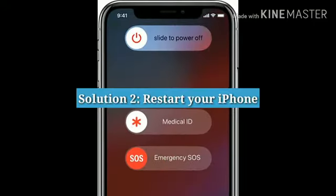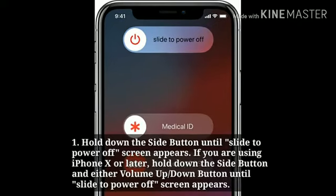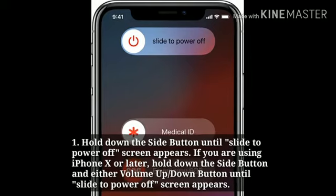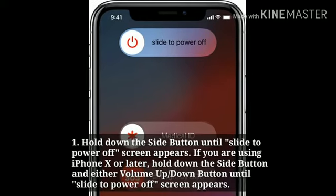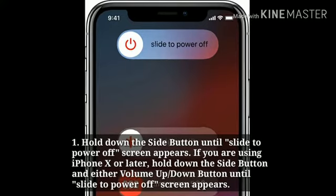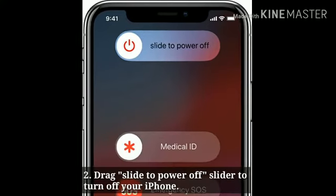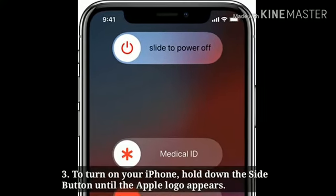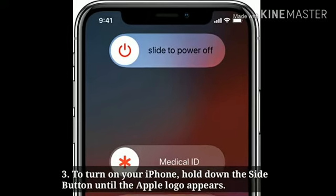Solution 2: Restart your iPhone. Hold down the side button until the slide to power off screen appears. If you are using iPhone XR or later, hold down the side button and either the volume up or down button until the slide to power off screen appears. Drag the slide to power off slider to turn off your iPhone. To turn on your iPhone, hold down the side button until the Apple logo appears.